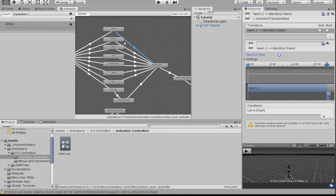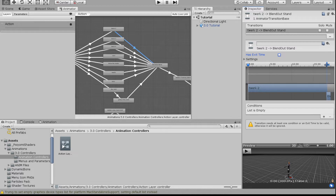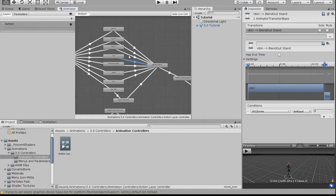If you want your avatar to play the full emote after just tapping the button once, make sure 'Has Exit Time' is checked. However, I like to uncheck mine — that means the animation plays only as long as you're holding the button down. So if you want something to stop after 10 seconds, just hold the button for 10 seconds and release. This is helpful because sometimes you don't want to play the entire animation all the way through.